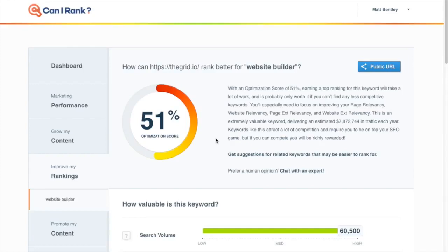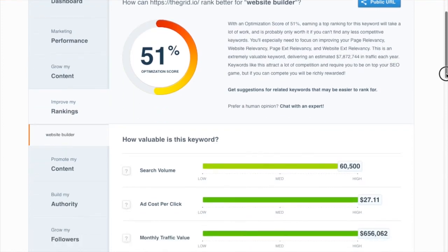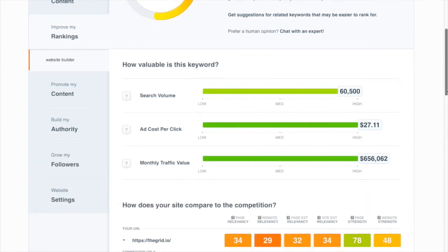Let's take a look at one more example. The Grid is a super innovative website builder. So surely these sites are going to be ranking for the keyword website builder, right? Well first thing we notice is this is a huge keyword. It's worth about eight million in traffic each year between both a really high search volume and a very high cost per click.